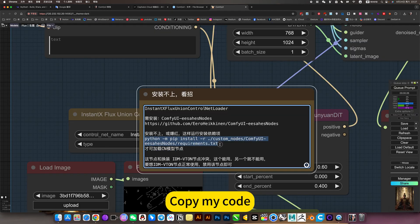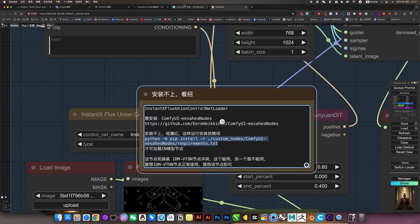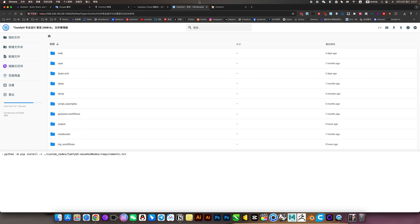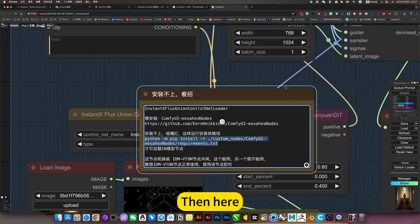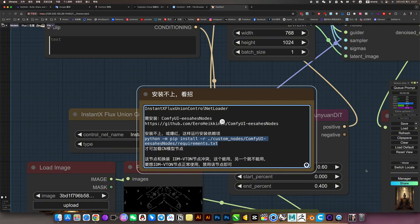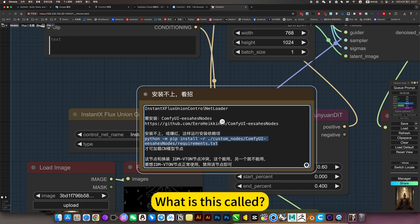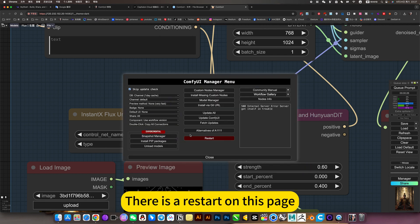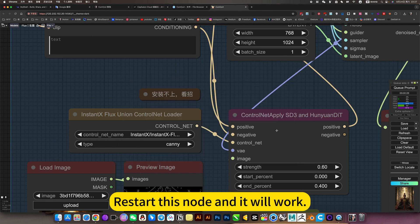Copy my code and run it here. Then refresh. This is called restart. There is a restart on this page. Restart is not the end of the work.